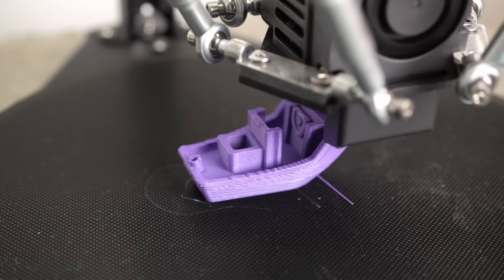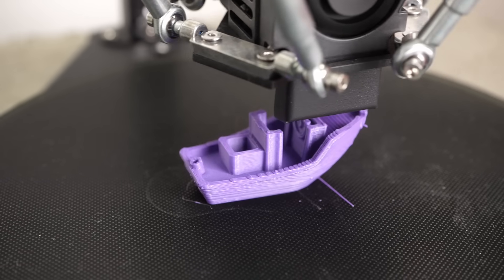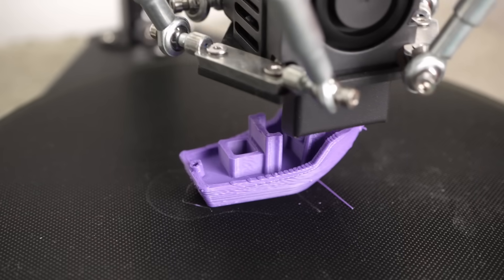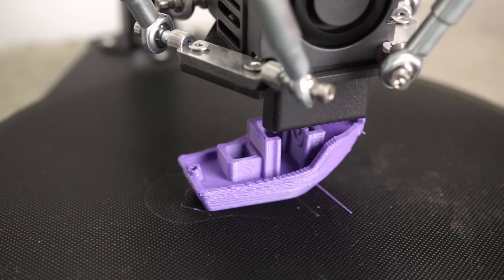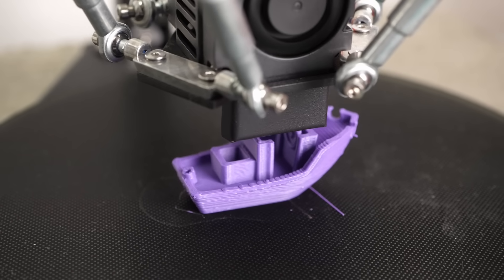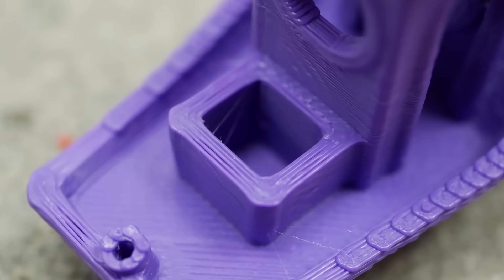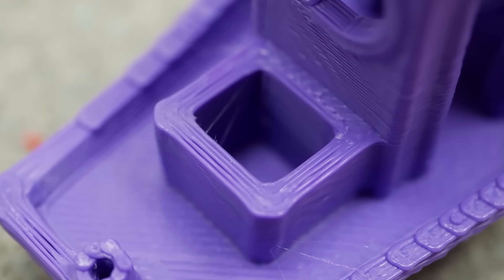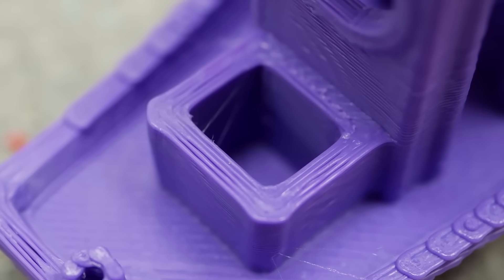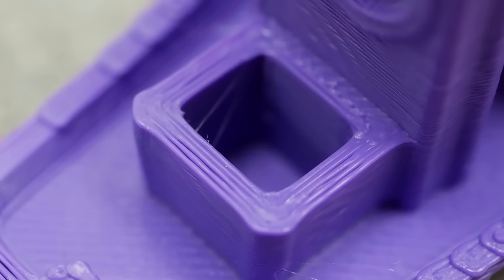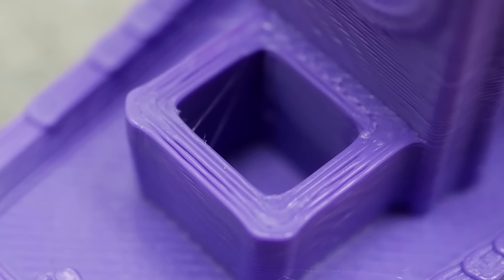but if you're not printing giant parts, you're really hindered by the maximum stock acceleration of 1000 mm per second squared. Also the lack of linear advance results in nasty over and under extrusion artifacts at fast speeds.